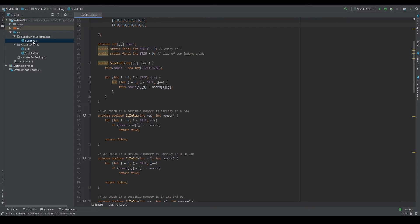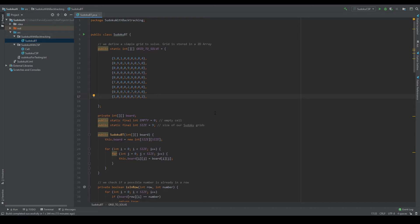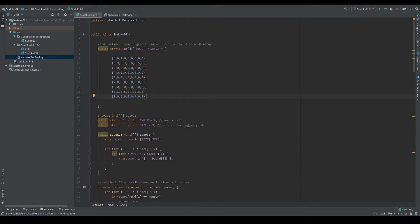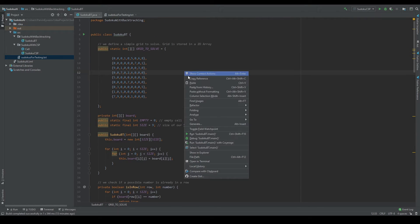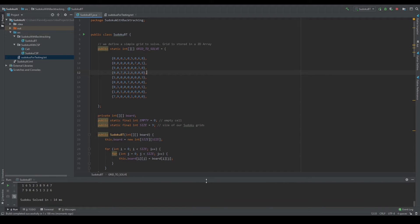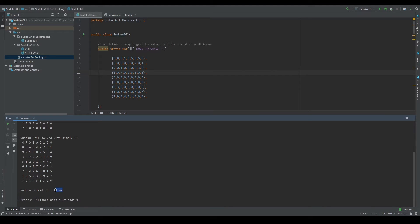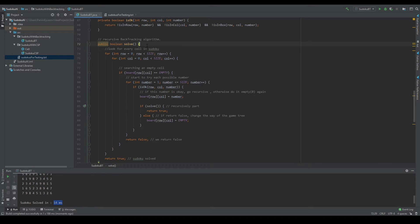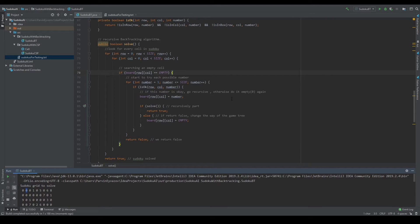In the code section, let's start with the backtracking method in the Sudoku. We have some Sudoku puzzles here for testing. Let's test the first one. You can see that it solves the Sudoku in 14 milliseconds. Our solve function looks for every cell in the Sudoku and searches for empty cells — those represented by 0. It tries to assign possible numbers to those cells and build the game tree in this way.